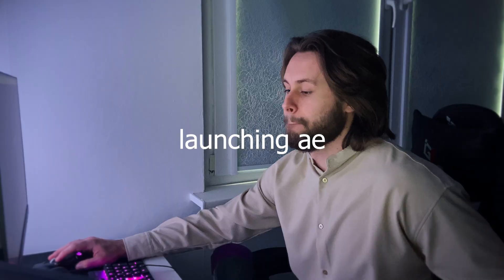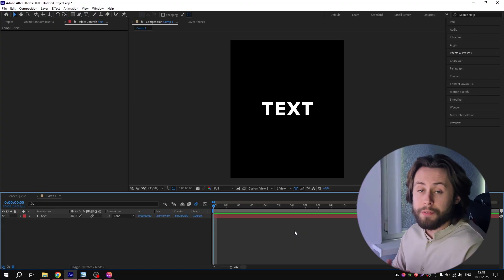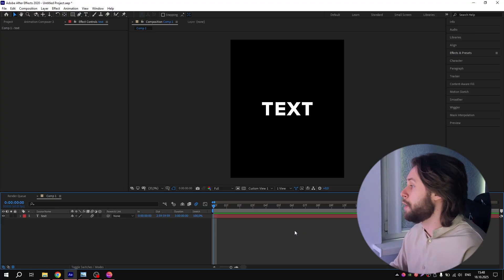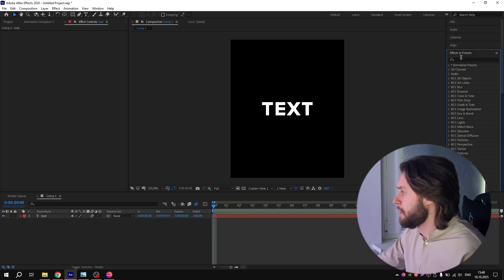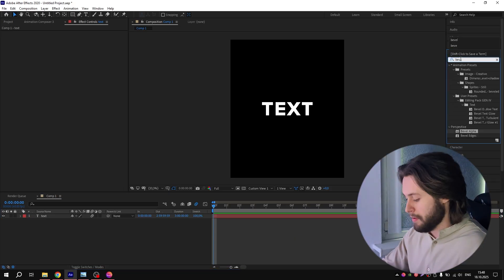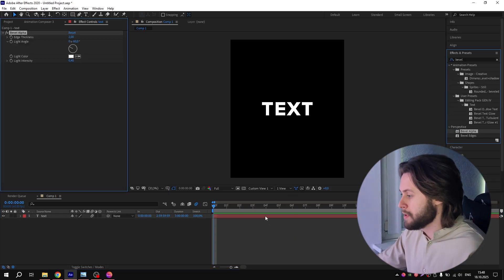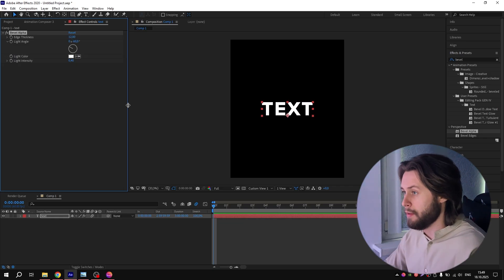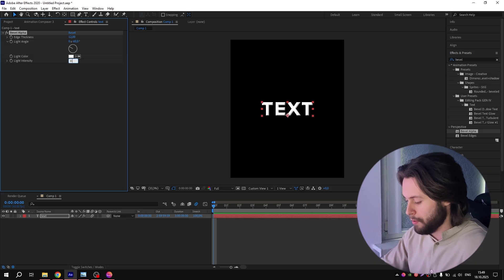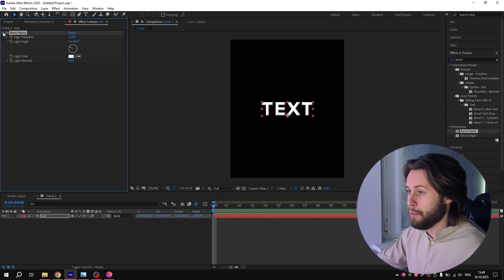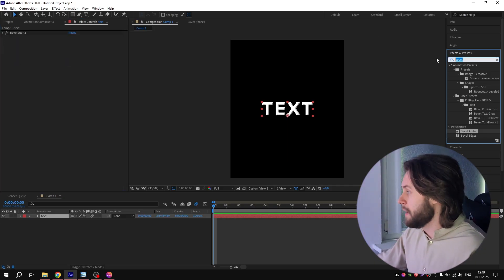After you have created your text layer, go to Effects and Presets panel and search for Bevel Alpha. Add it to the text layer, then repeat my settings. For this option, put 12, and for Lighter Density, put 0.6. Now you can close it.